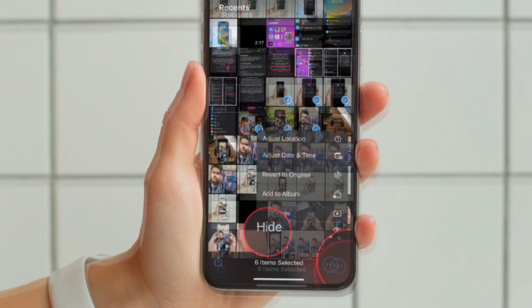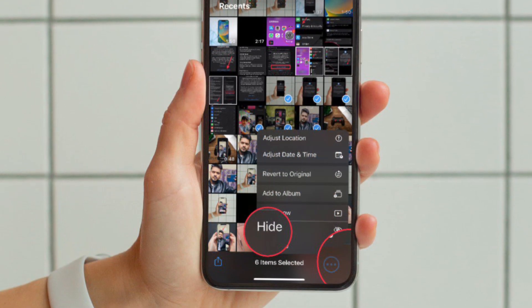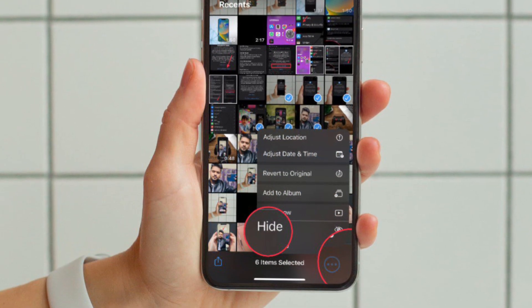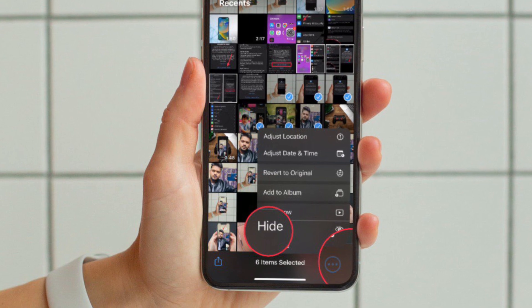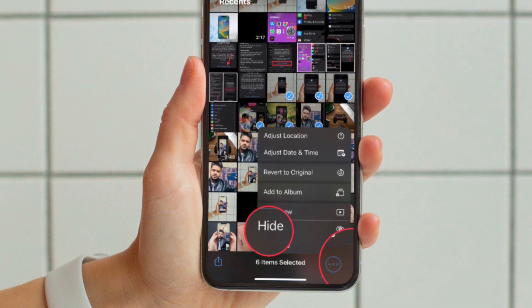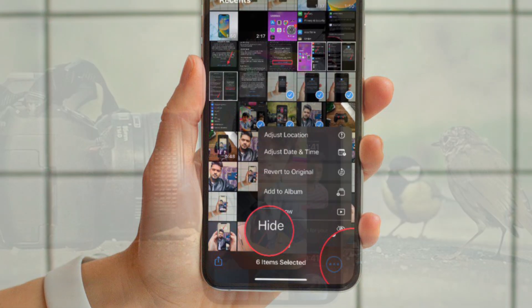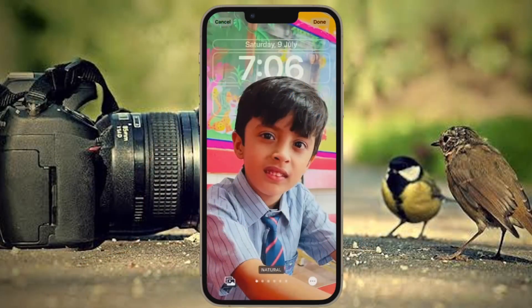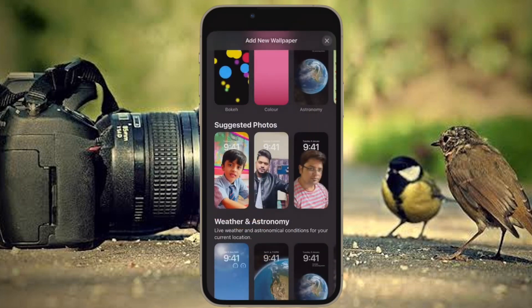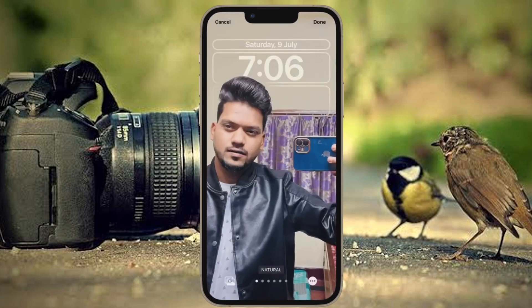And finally, choose Hide in the menu and you are good to go. You have successfully hidden all of your private photos.